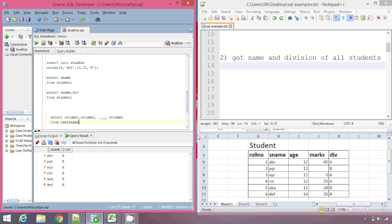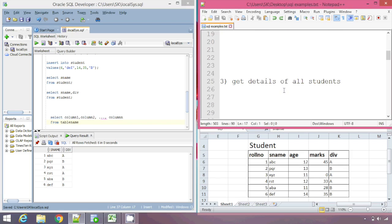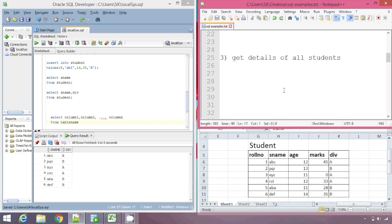So if I want to display all the details — that is roll number, sname, age, marks, and div — I would write: SELECT rollnumber, sname, age, marks, div. Let's move to the third example.